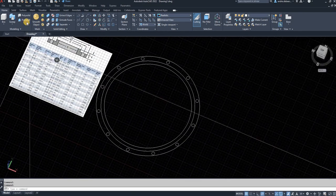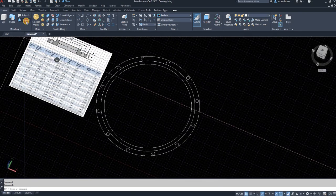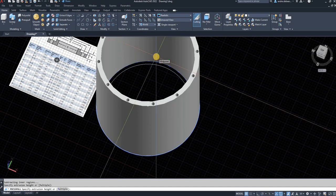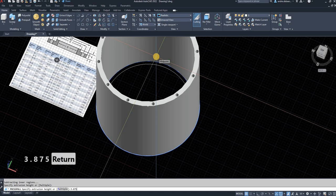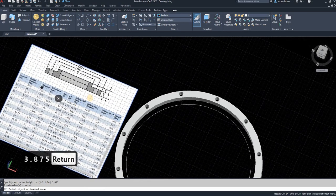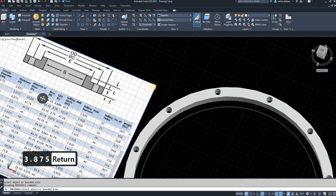So I'm going to press pull function, 3.875, enter. And as you can see, there's the thickness of the flange.